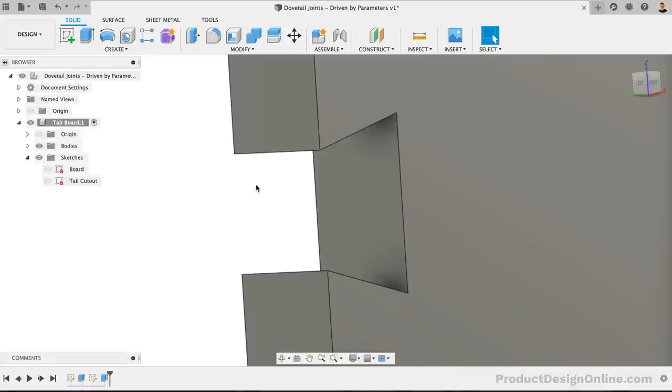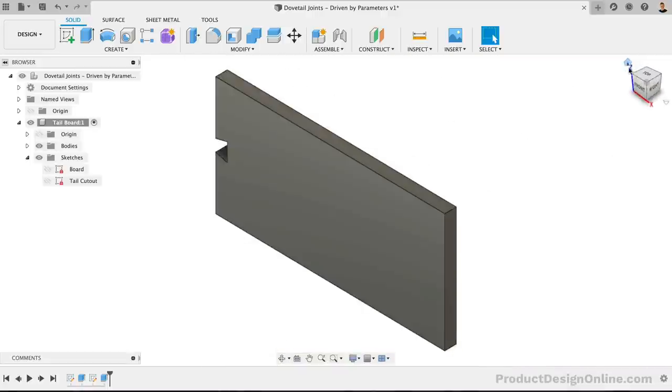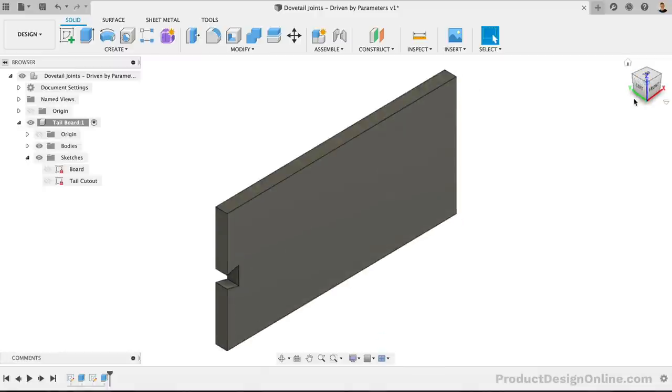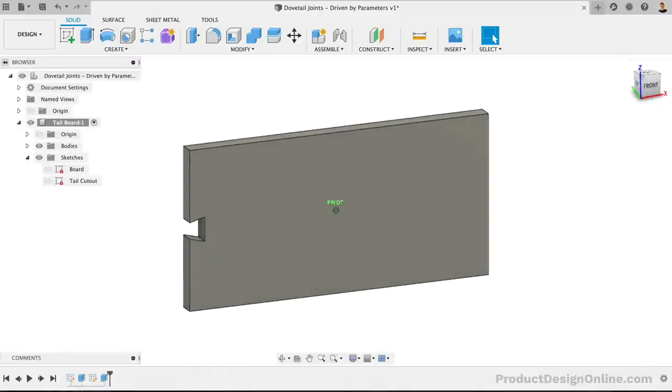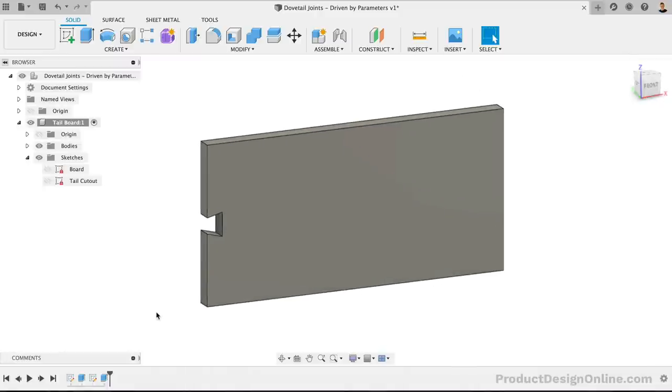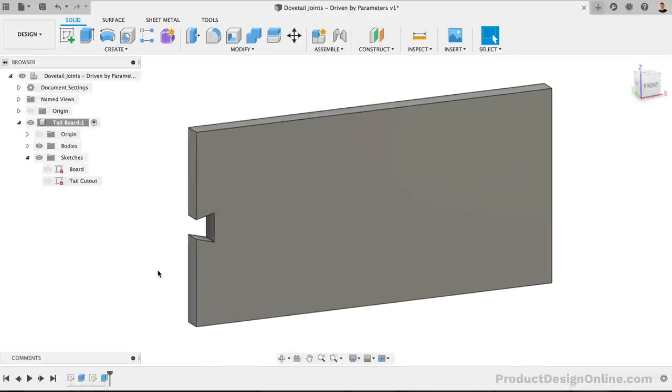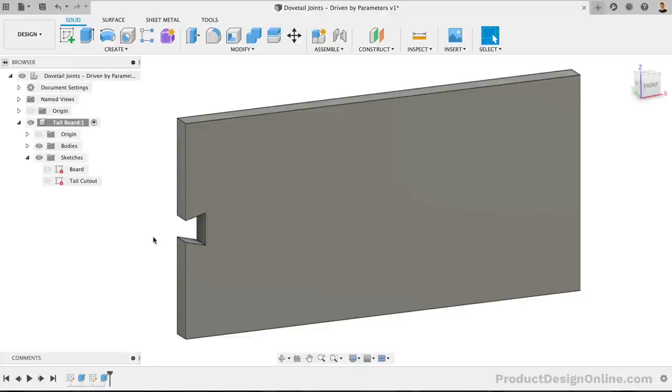The key takeaway here is that you could technically pattern the sketch using the Sketch Pattern tool. However, when possible, you always want to pattern 3D bodies, features, or components over sketches. That's actually where most people go wrong. They want to pattern the sketch, making it complex and more likely to break. Using the Modeling Pattern feature helps us keep the sketches super simple and lowers our chances of breaking something when we plug in different parameters.